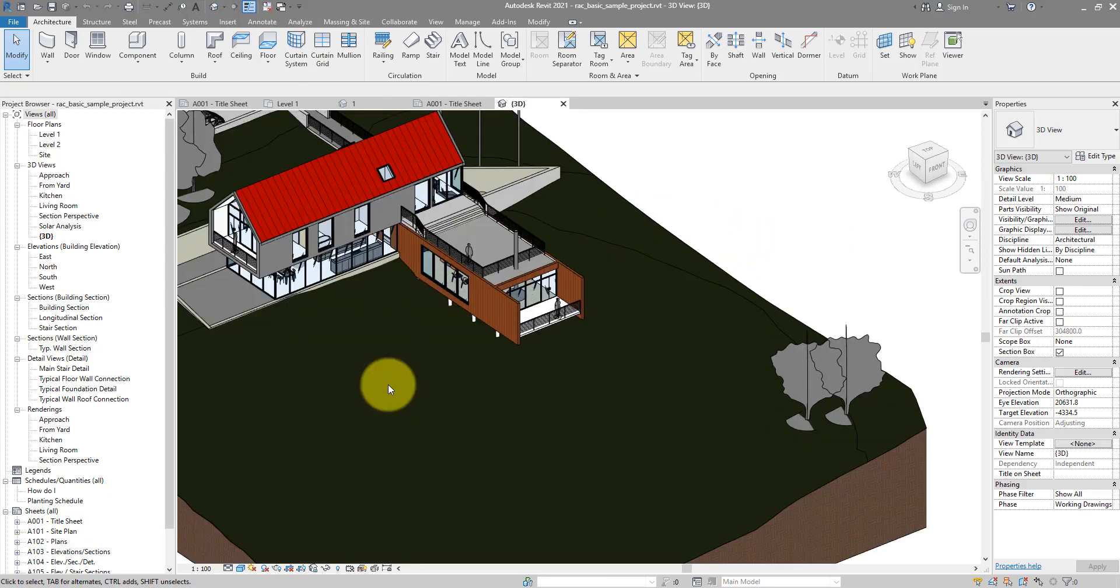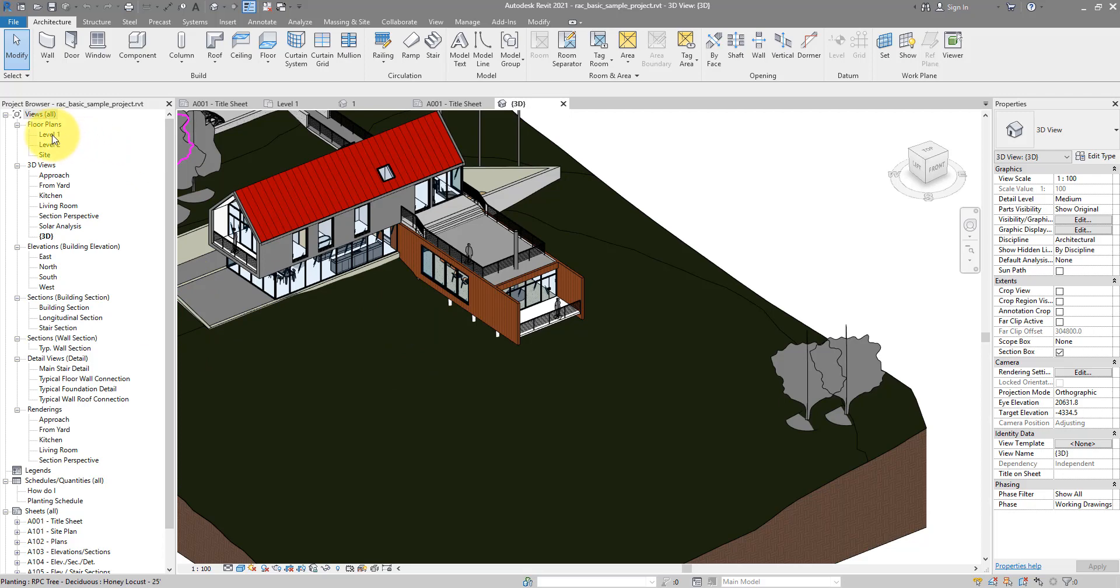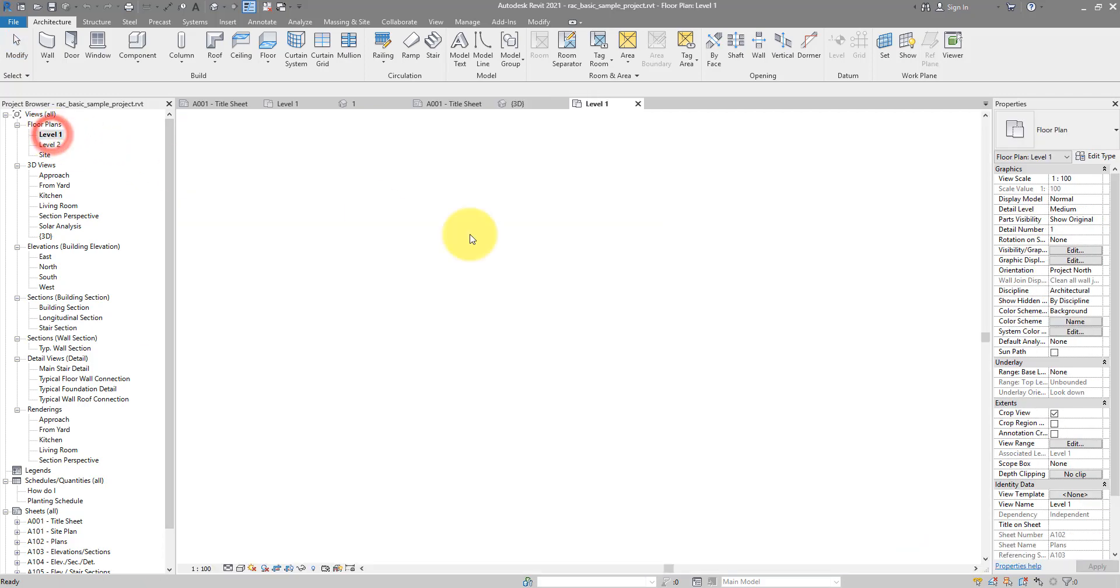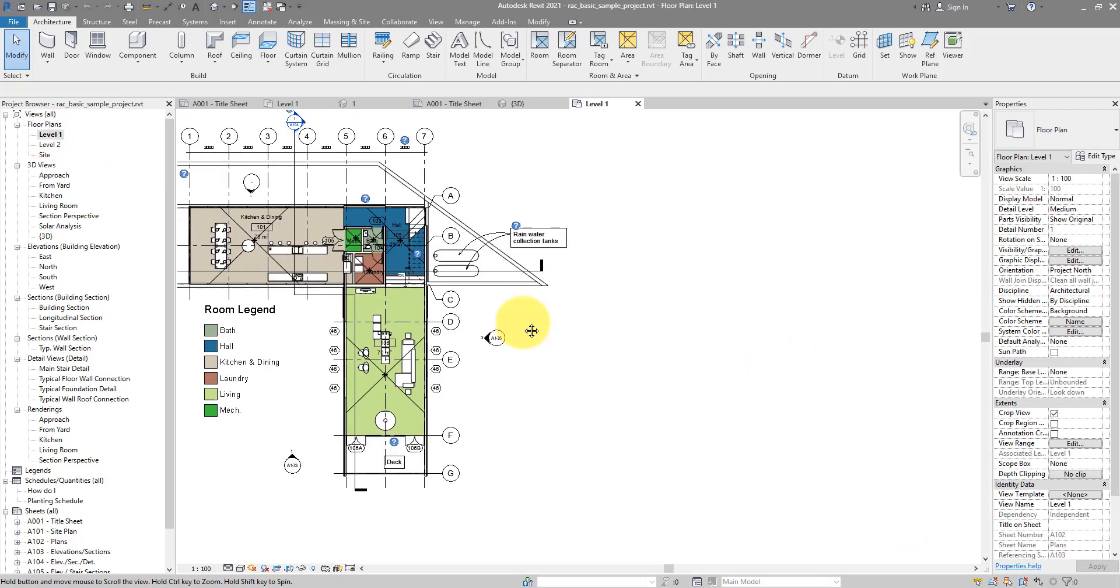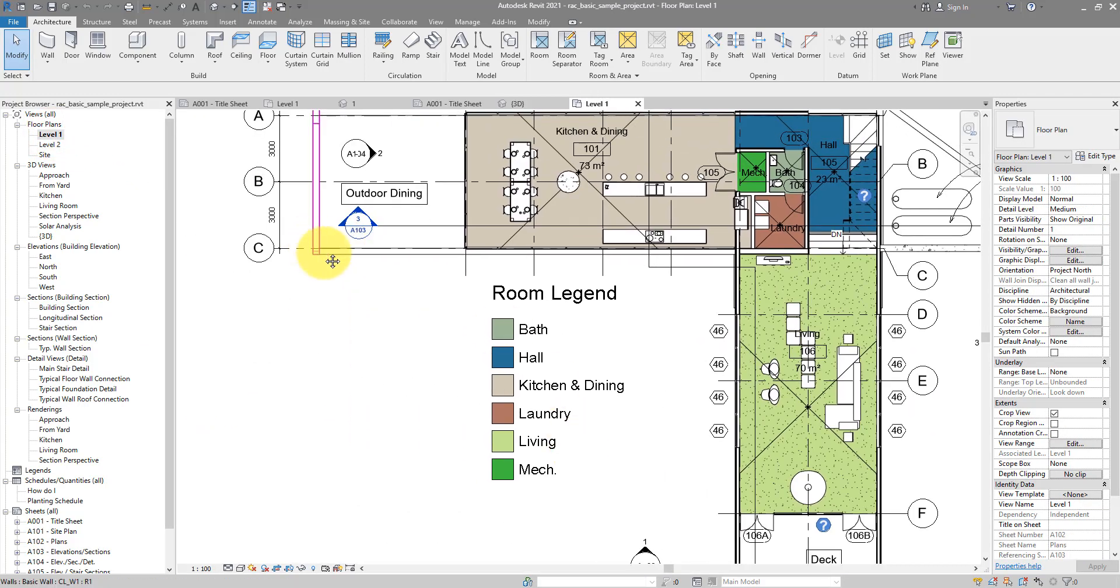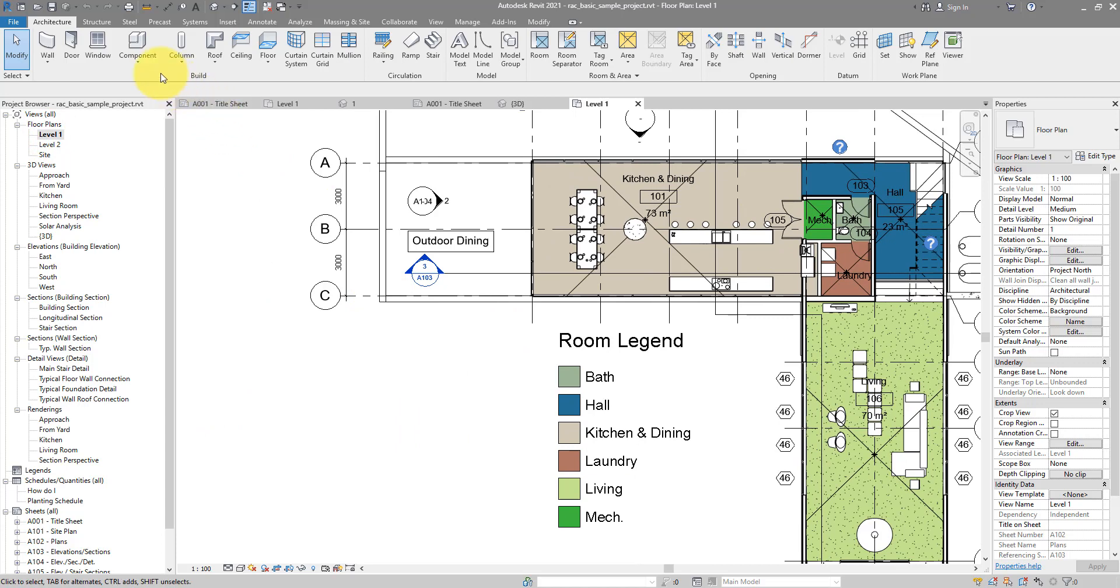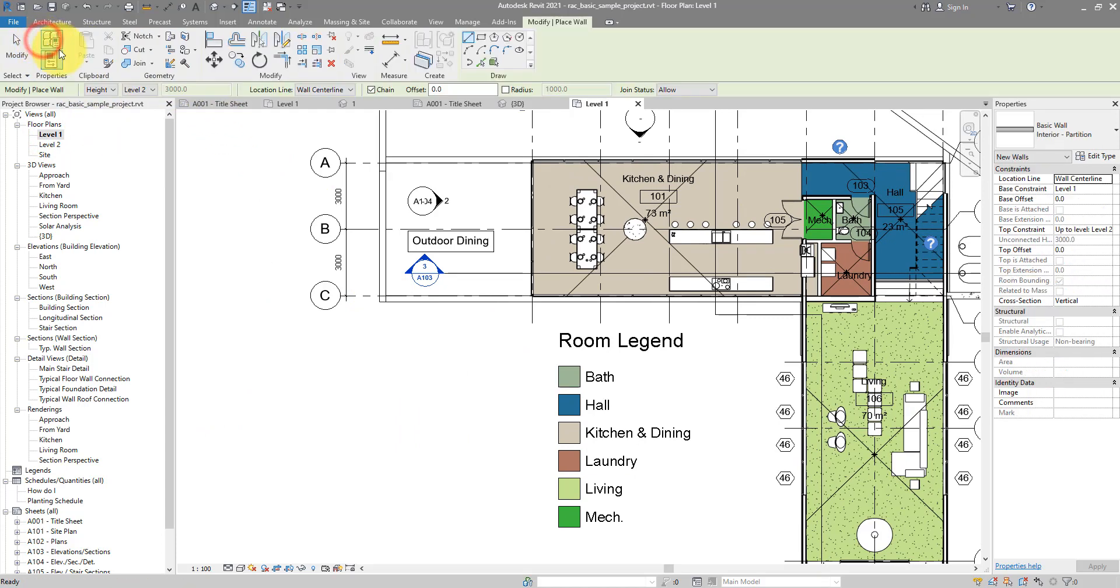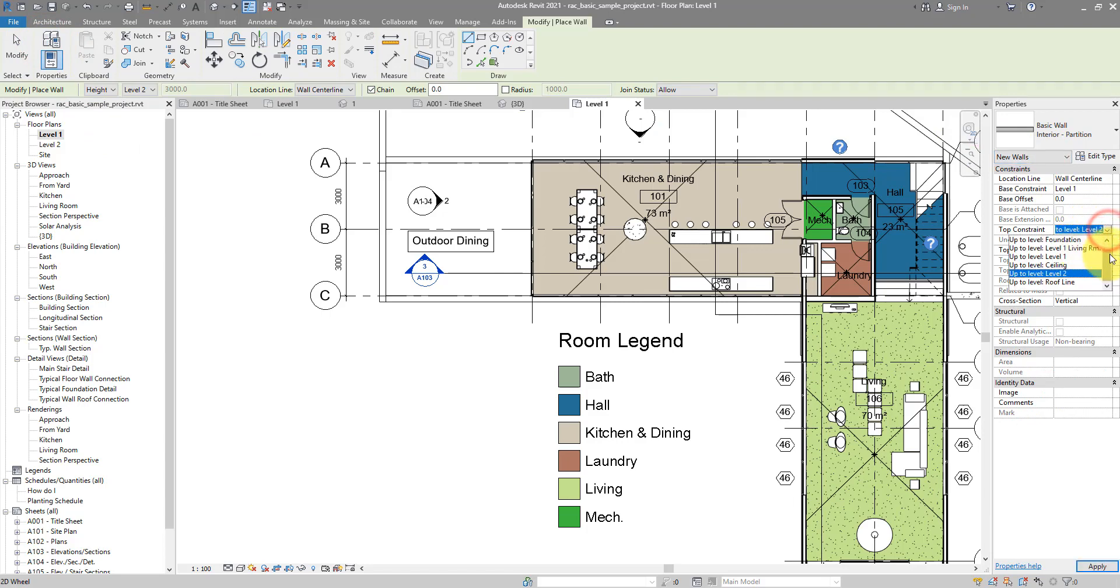To begin with, let's go to level one and create just a setup, a few curtain walls to work with. I can now go to Wall and let's say I want to make them nine meters high.